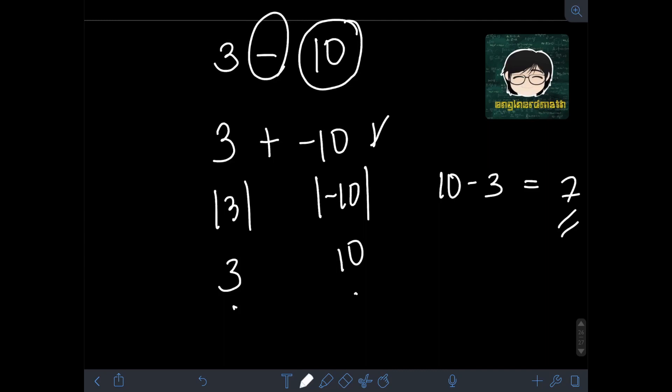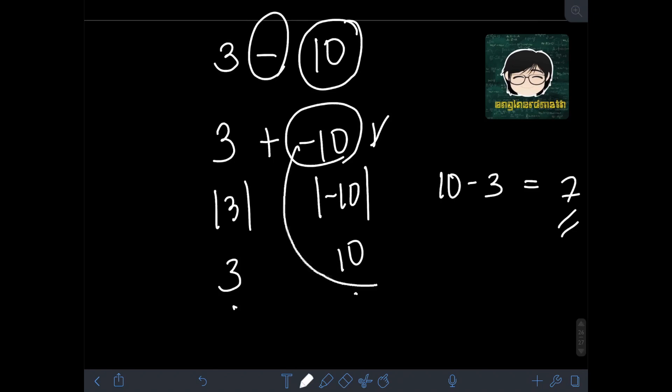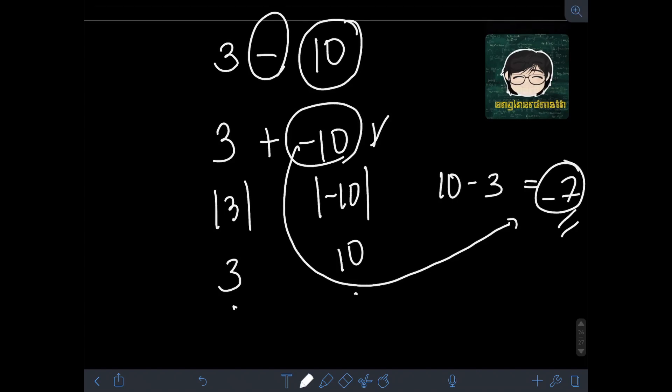For the final answer, we follow the sign of the integer with the larger absolute value. That is negative 10, so since it is negative, we copy the negative sign to our final answer. We have negative 7.